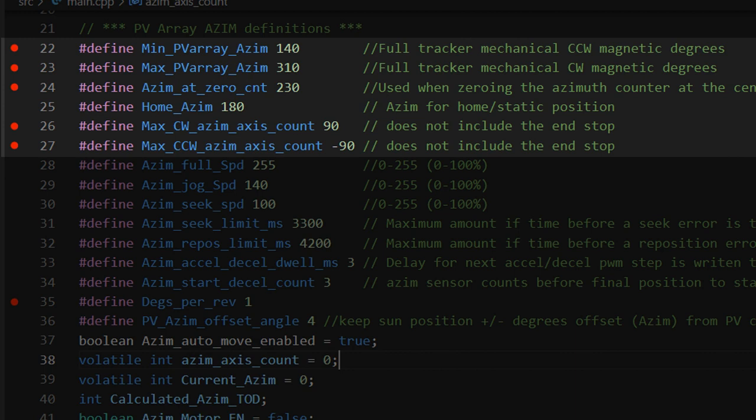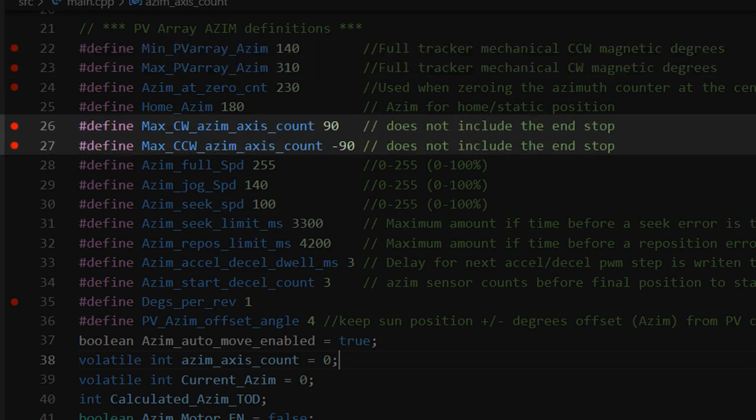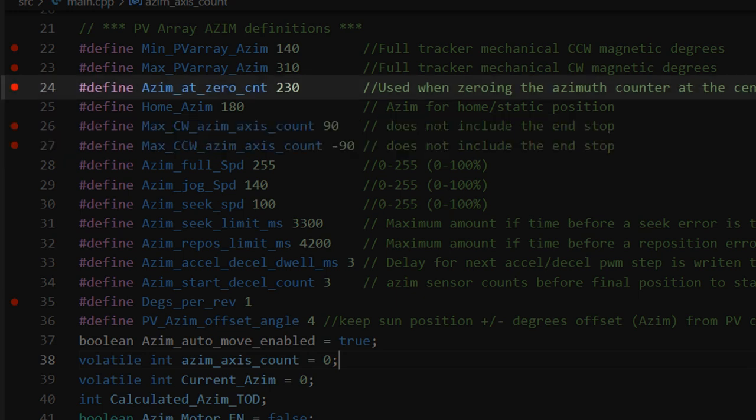So these definitions here, 22 to 27, all kind of interact with each other and might be a little confusing to try to understand, but I'll do my best to explain it. You'll need to set up your tracker's minimum and maximum mechanical travel in magnetic degrees in lines 22 and 23. Lines 26 and 27 set the minimum and maximum counts for the azimuth position and are used as a safety stop. They limit the travel of the tracker in case of miscounts or a drive chain breakage.